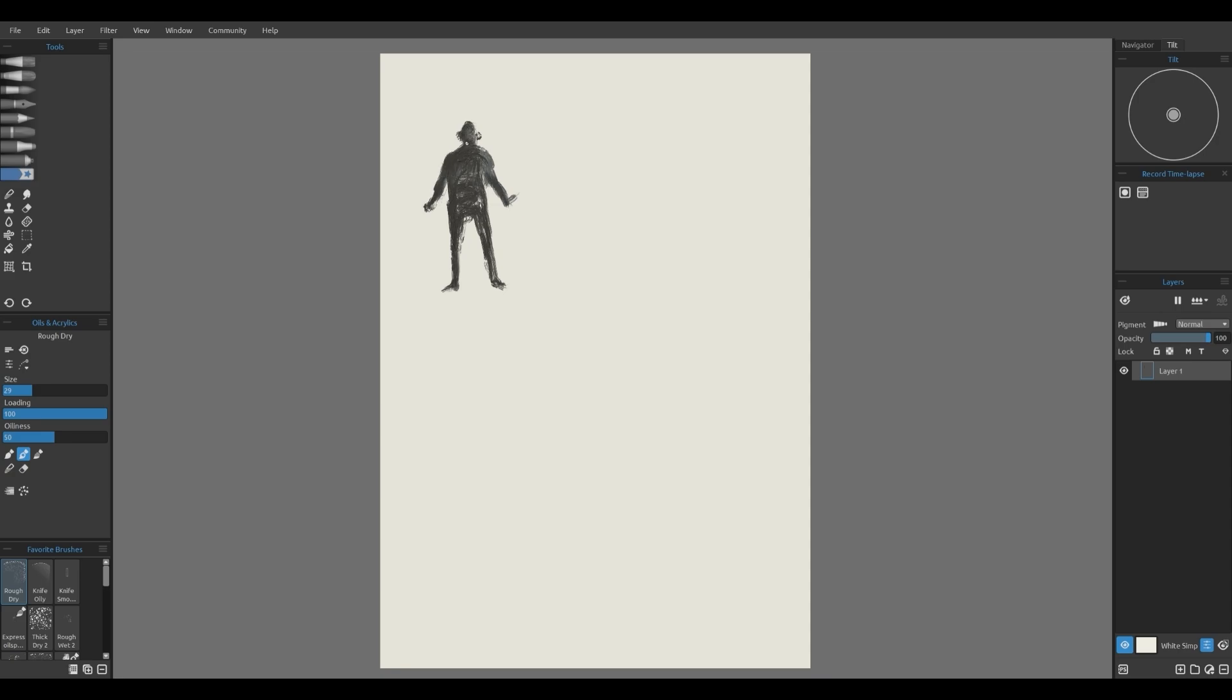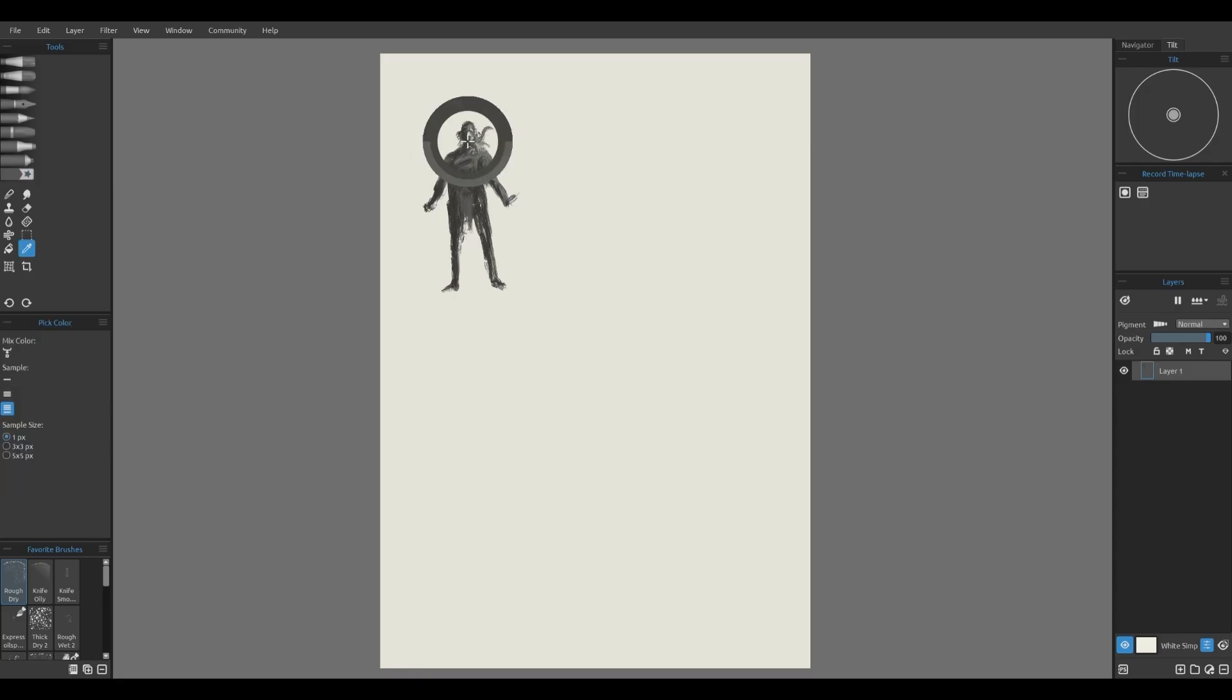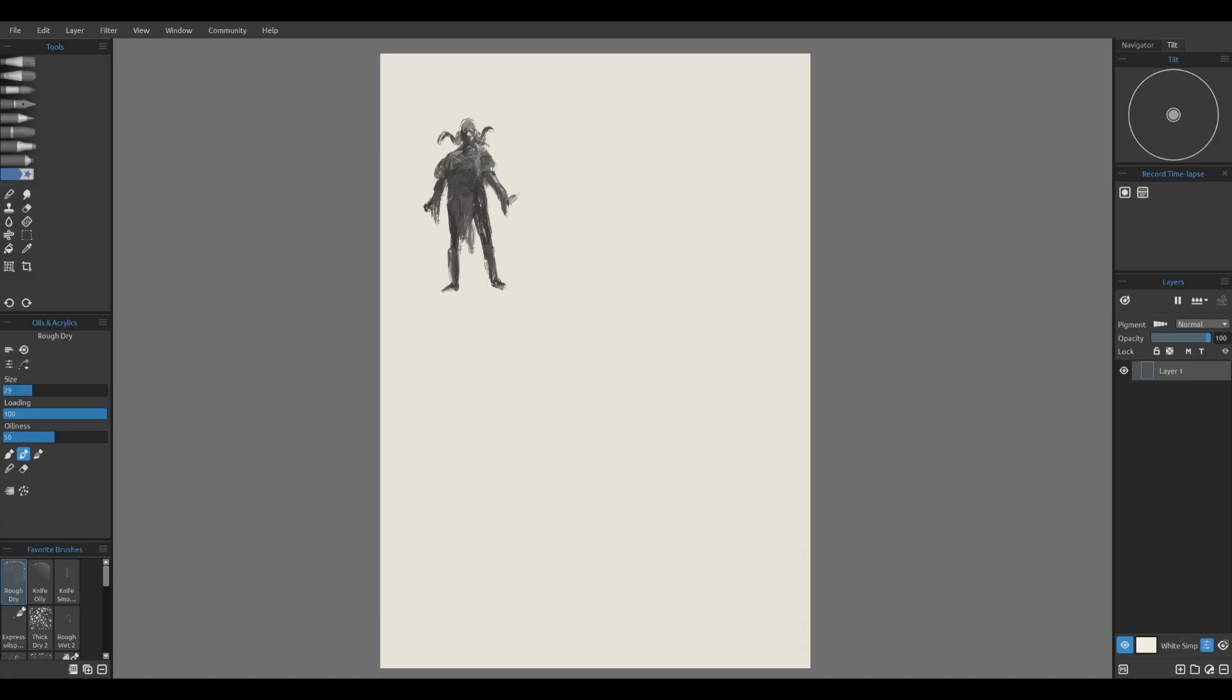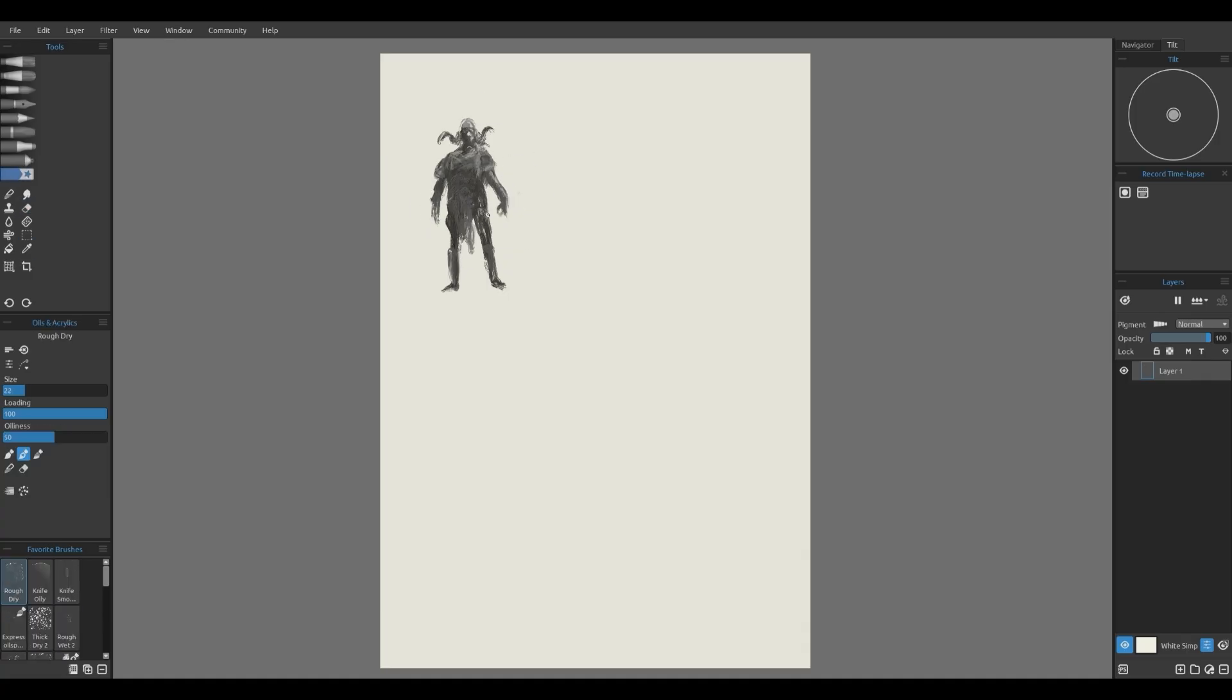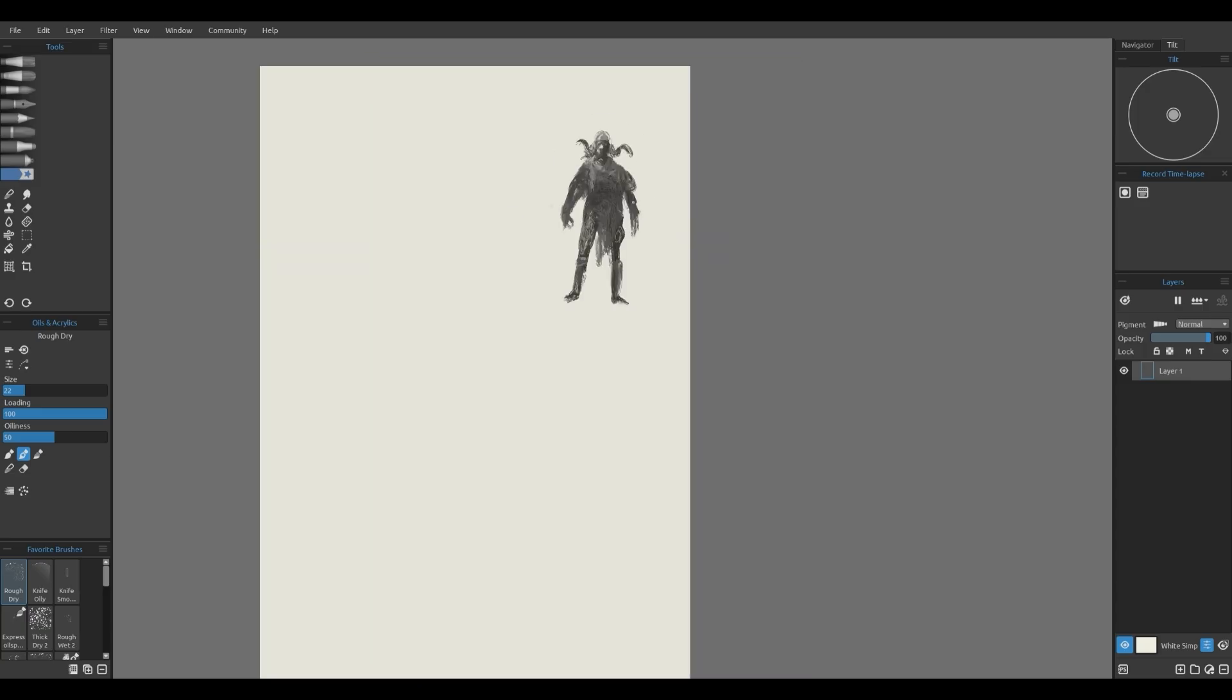Silhouettes and overall design concepts. Thumbnailing like this is a great way to brainstorm and get ideas out quickly. I'm using a rough dry brush here because it keeps things loose and expressive.